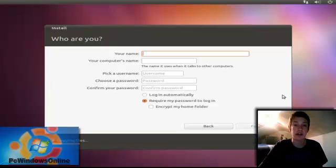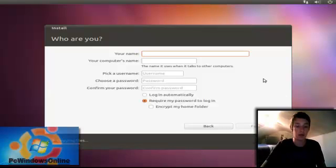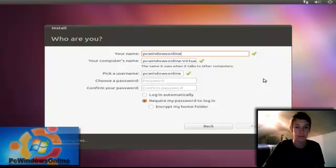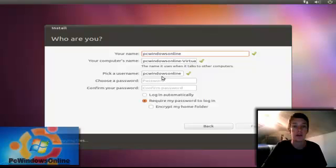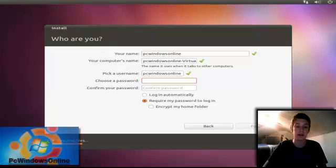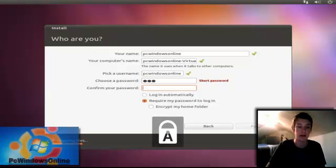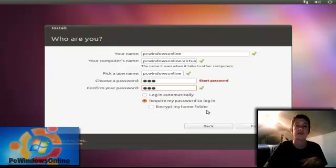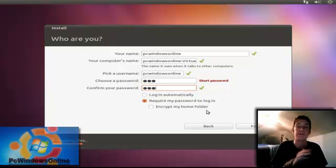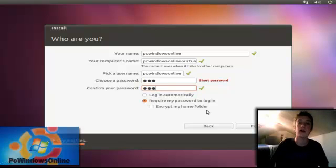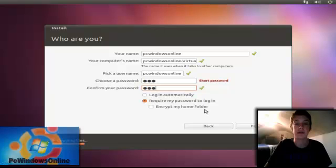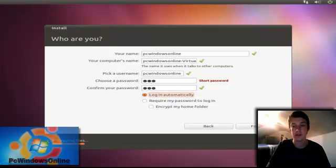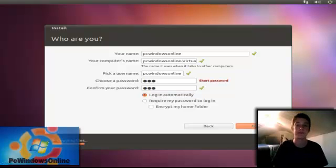Now you get to pick your username. So I've got PC Windows Online. And in Ubuntu you always have to pick a password, you can't get away from that. So I'm just going to put a simple password. And you can change when you get onto the login screen, you can change if you just want to log in automatically or you want to have a password there. So I'm just going to click log in automatically. Forward.